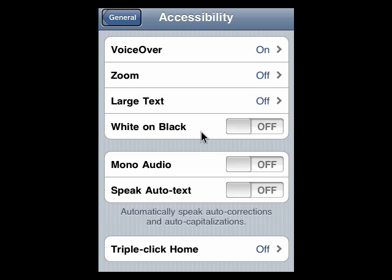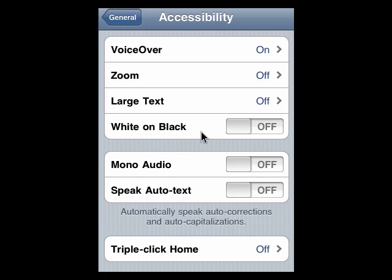So with VoiceOver on, it will read — it'll tell you that you have seven emails, it'll tell you everything that's on the screen. And then when you tap something, it will tell you what that is, tell you if it's a button, a program, and so on. Turn it off — and it's turned off.